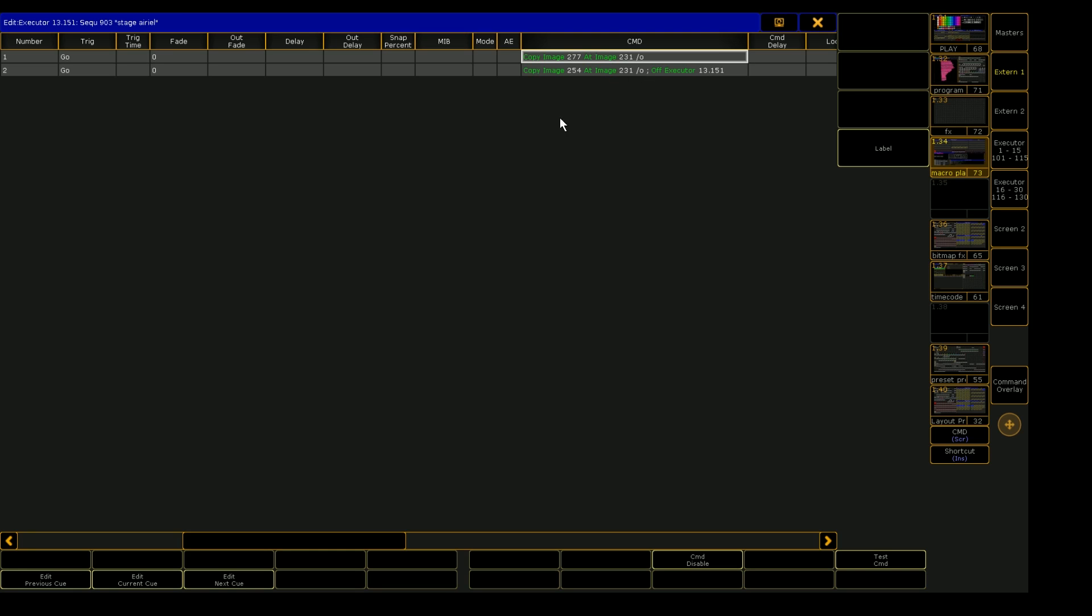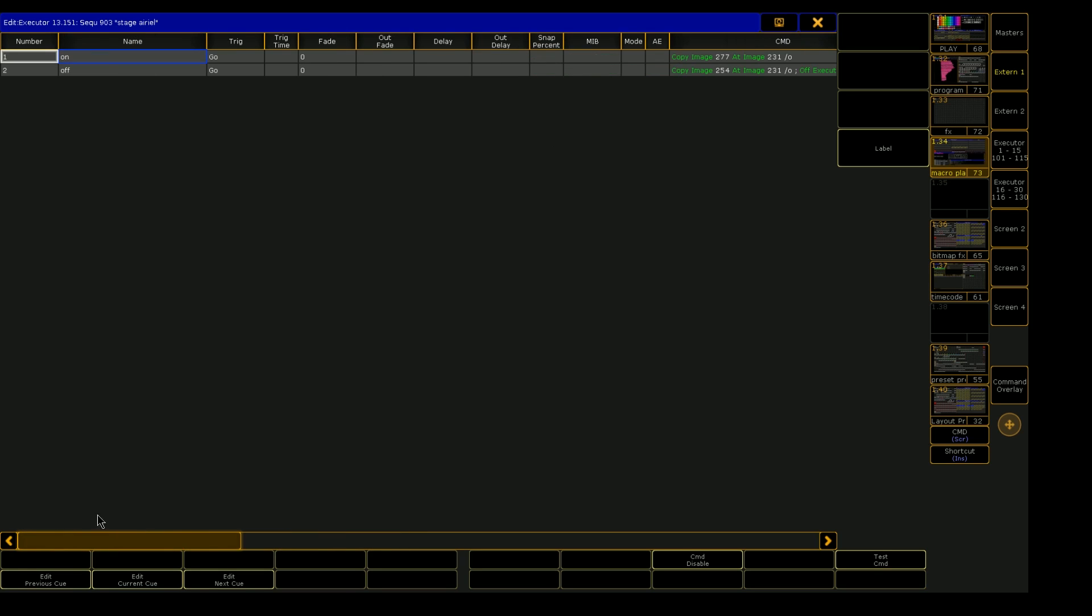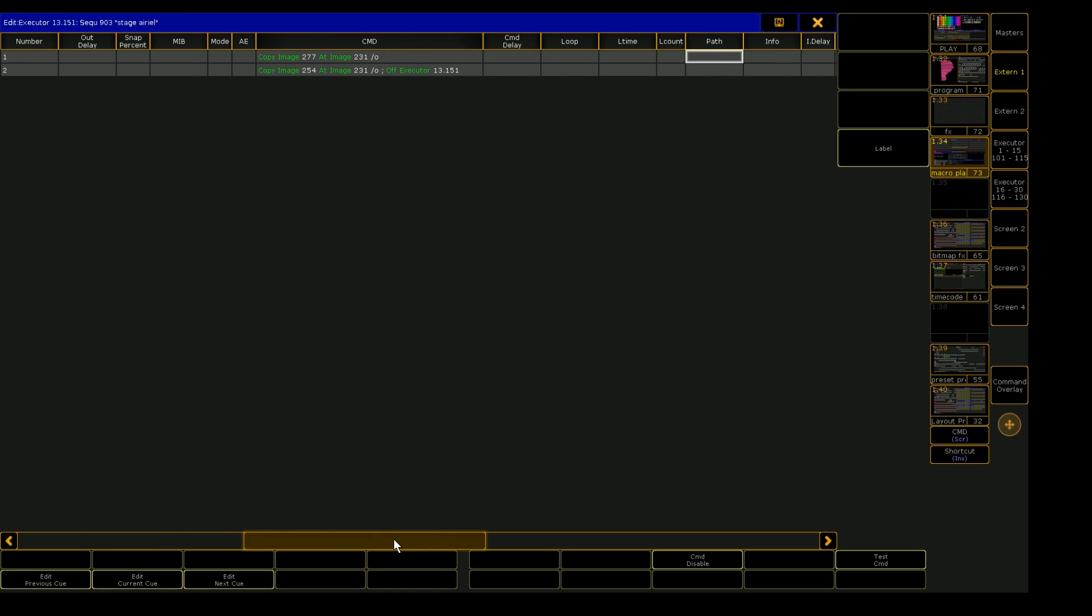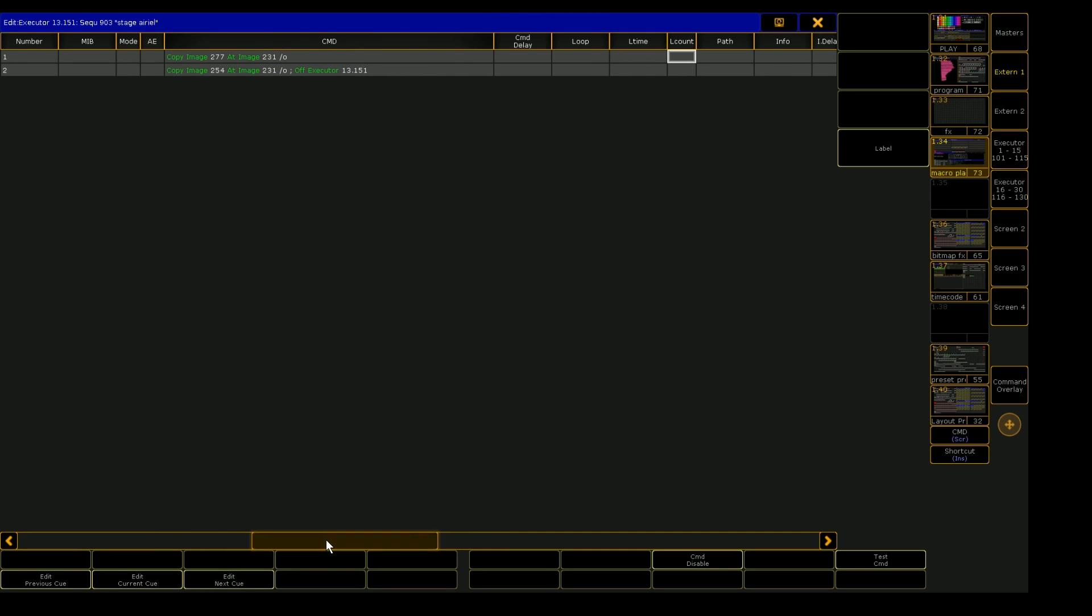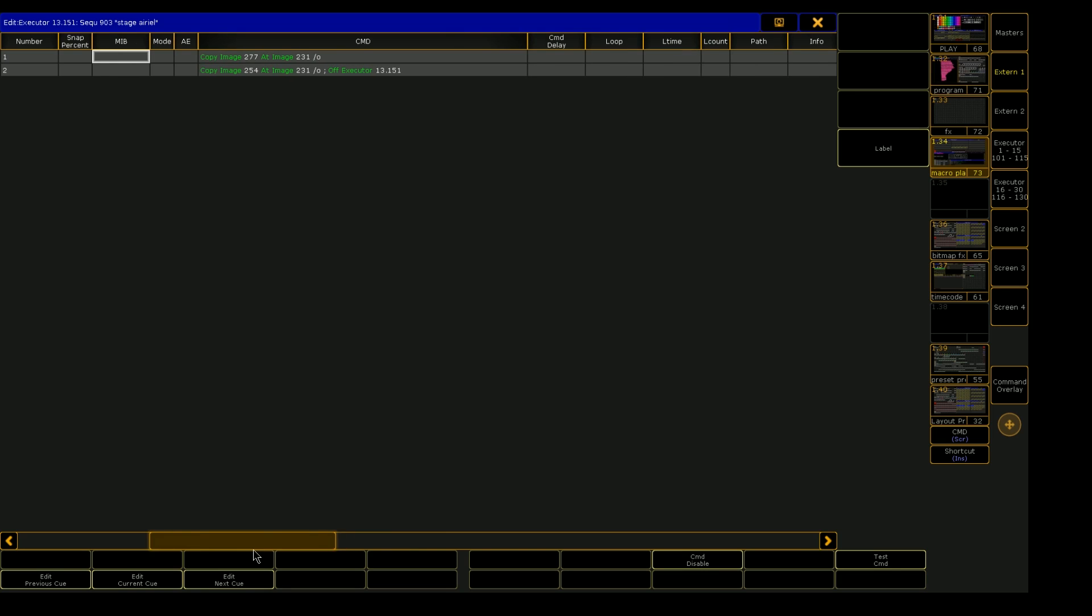And then we can see the magic really happens over in this command section, right? So each cue can have multiple commands in the command line here, in the command line section of the sequence editor.